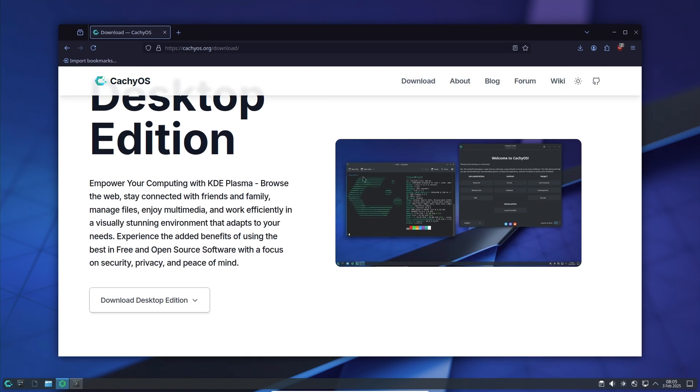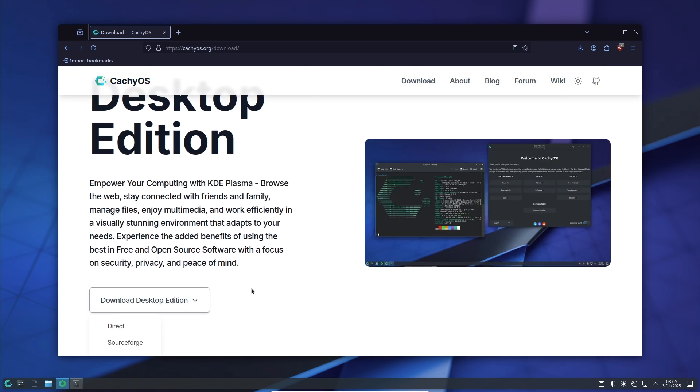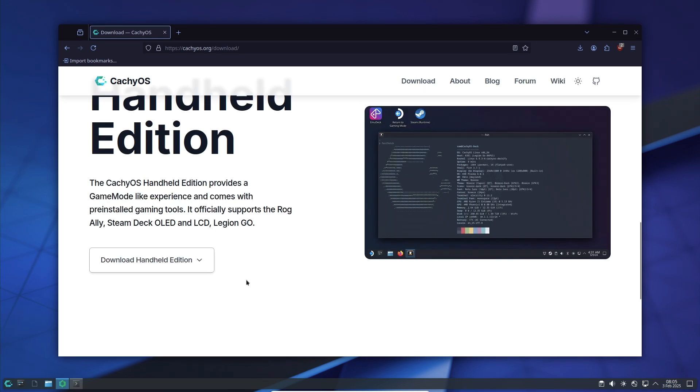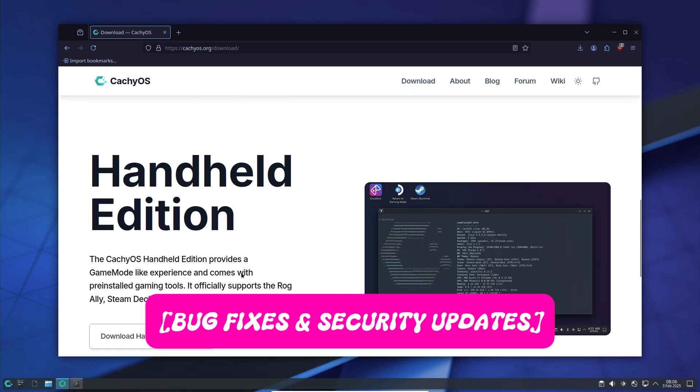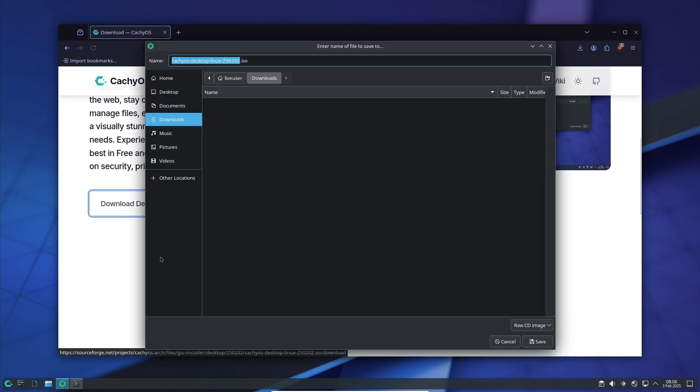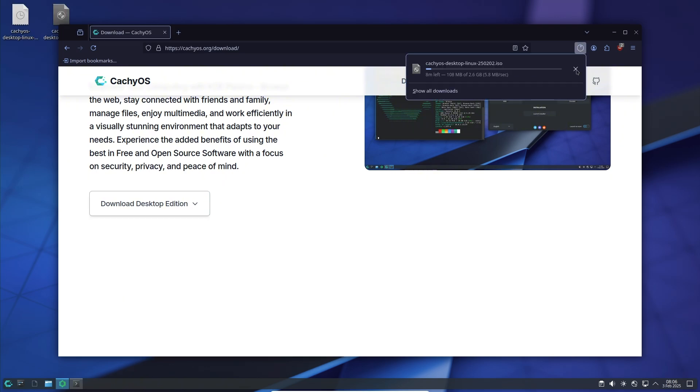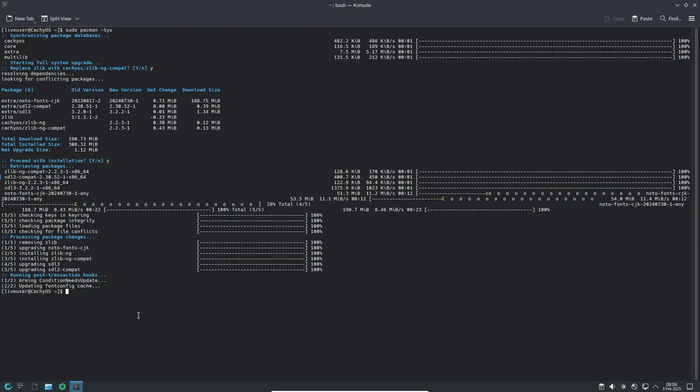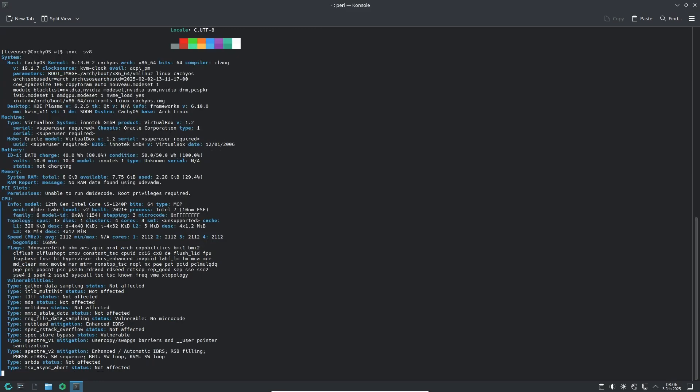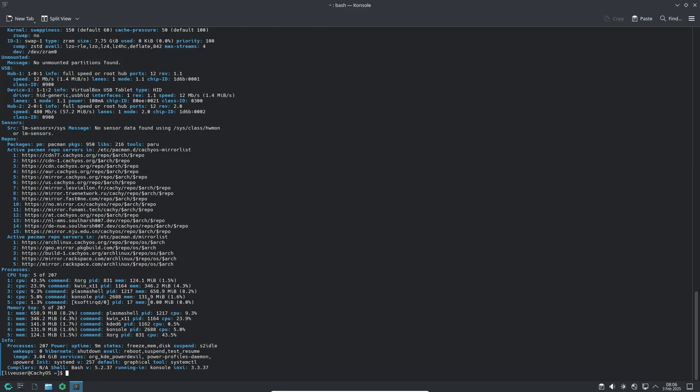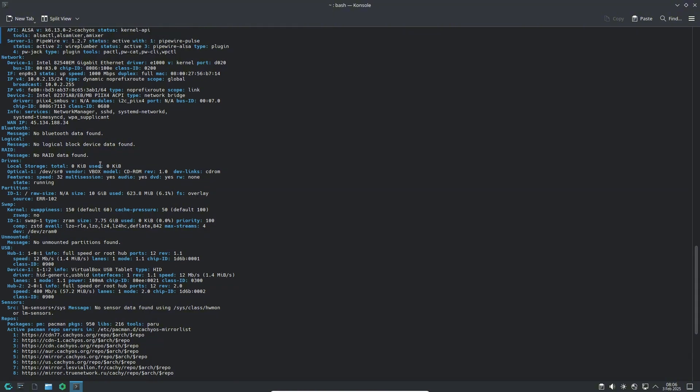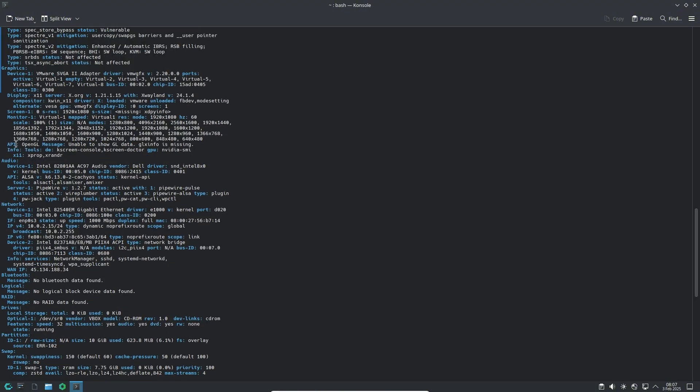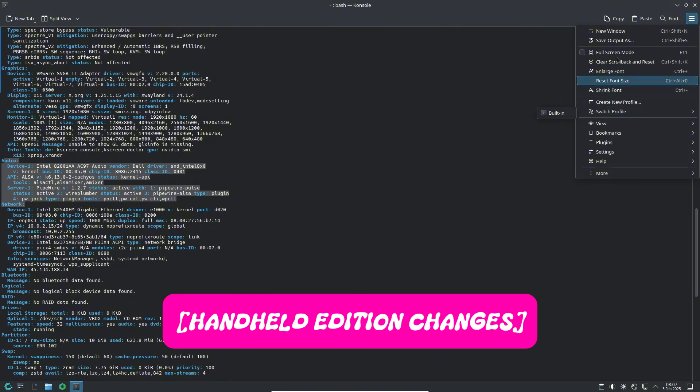This release also includes critical bug fixes. A long-standing issue with DaVinci Resolve failing to work with QDar when the Intel OpenCL runtime was installed has finally been resolved. Additionally, glibc has been updated to patch CVE-2025-0395, ensuring better security and stability across the system. Another improvement in the kernel manager ensures that NVIDIA modules for the default Arch kernel are properly installed whenever available, reducing compatibility issues.